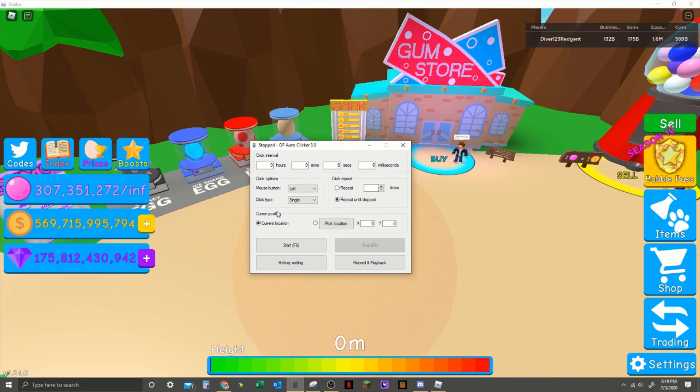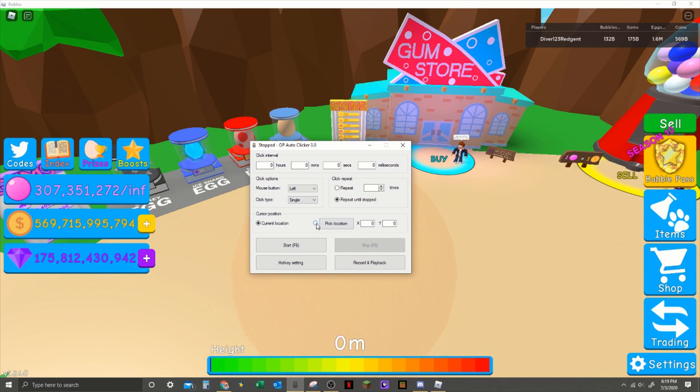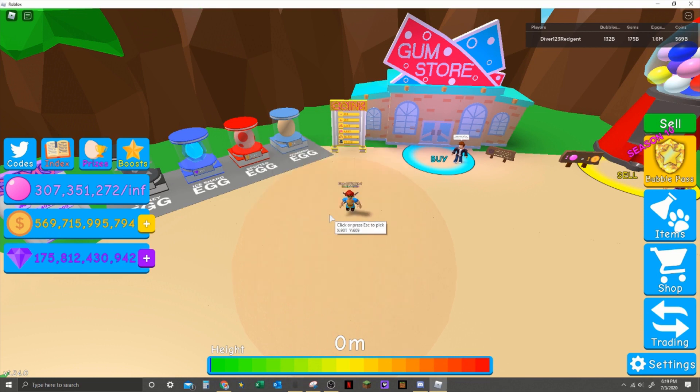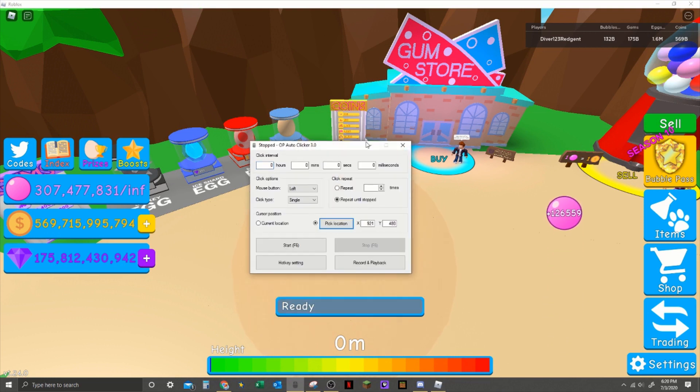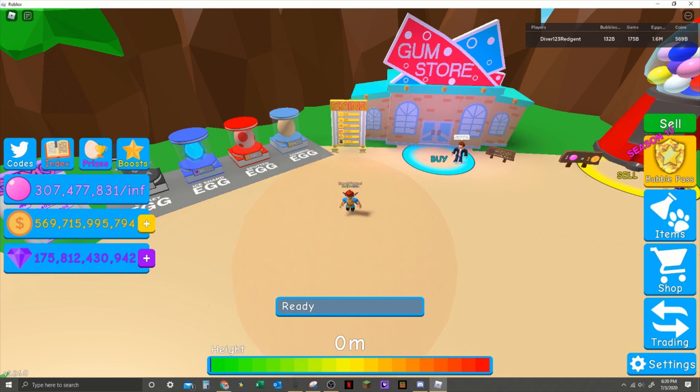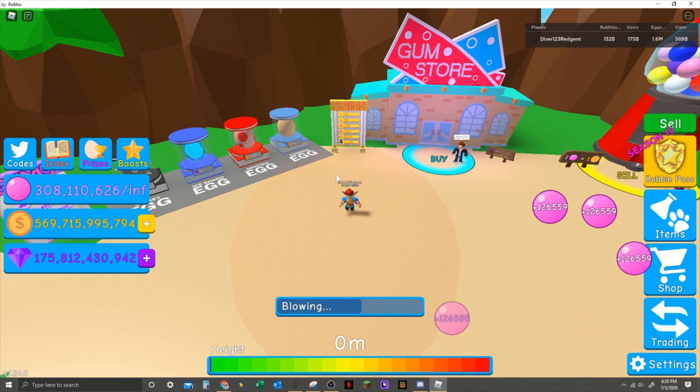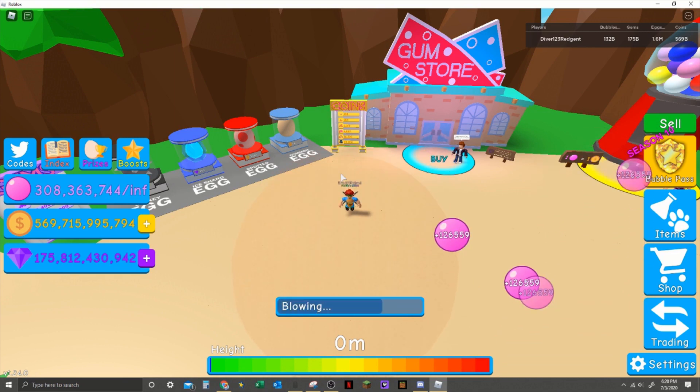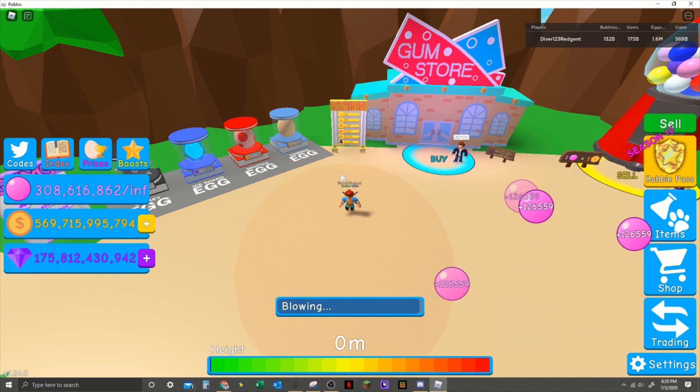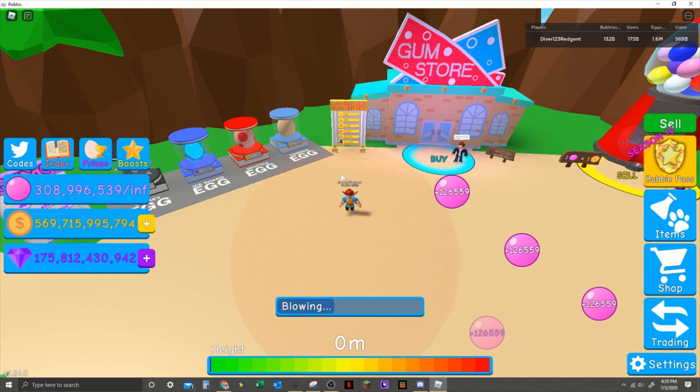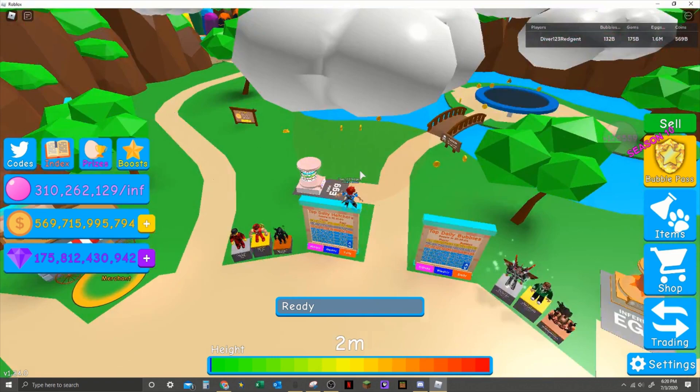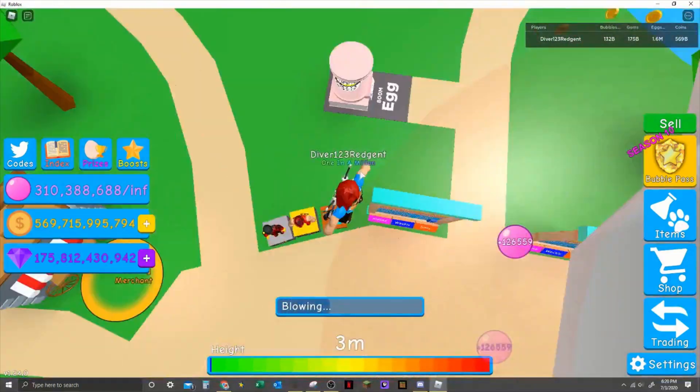So here just keep it on the settings, it doesn't really matter. And then cursor position - you want current location unless you want it to just click in one place. You do pick location, and so if I did this look, I could make it click there. And then if I pressed F6 it would just keep the mouse there.